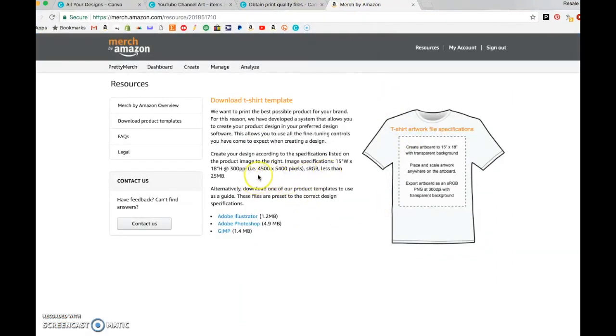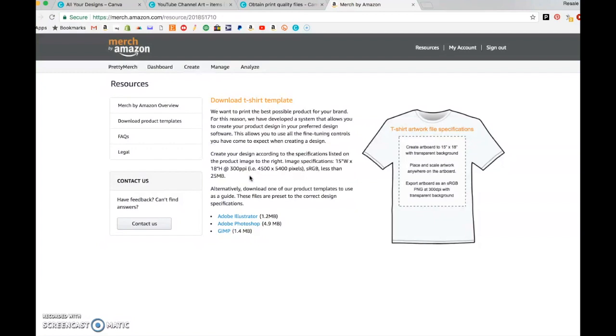So again, here it is on Merch by Amazon, they require 300 PPI. And even if some of the sites say 150 will be okay, don't. Just don't do it. I don't recommend it and I think you have a risk if you do that. Now I just see different software that Merch by Amazon recommends for you to use.